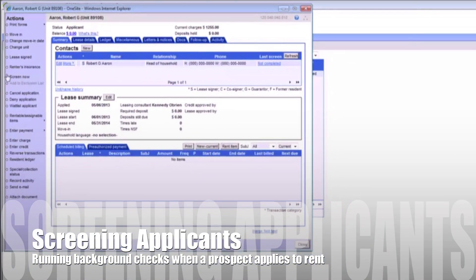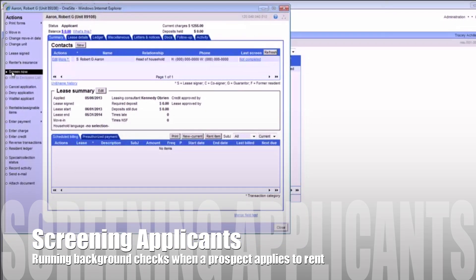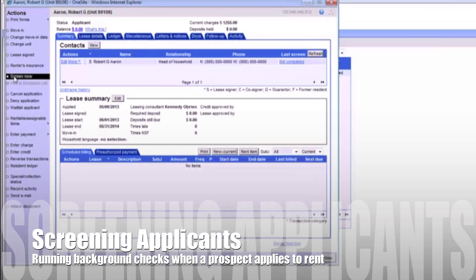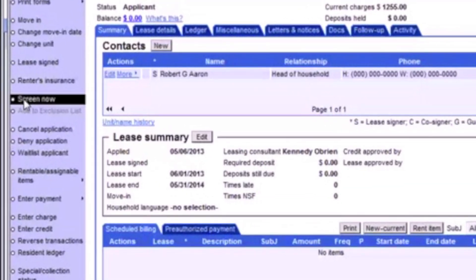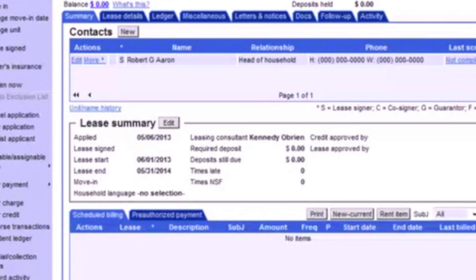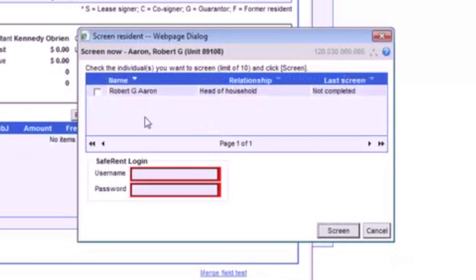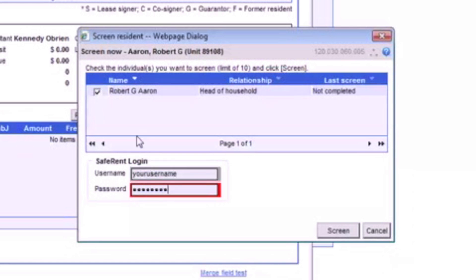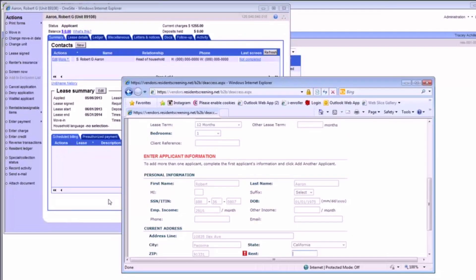In order to provide the best customer experience, we want to run the background check as soon as possible so we can give the prospect an approval or decline answer. Clicking the Screen Now button in the left sidebar will open the Screen Resident pop-up. Remember that all applicants age 18 and over must be screened at the same time — do not click Screen Now until all applicants have been entered into OneSite. Here you'll click the checkbox next to all of the applicants so they'll all be screened together. If you see SafeRent login fields, you'll need to use your SafeRent username and password in order to complete the screening. If you do not see these login fields, just click Screen.